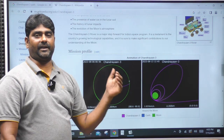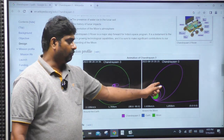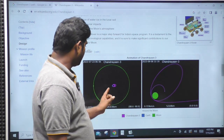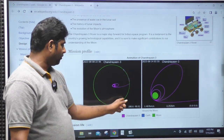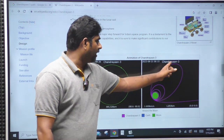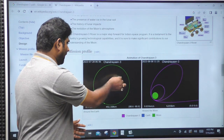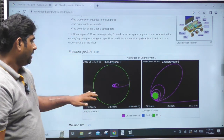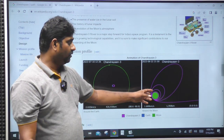The Chandrayaan-3 spacecraft first orbited the Earth 5 times, building up speed, then transferred to the Moon trajectory. This is how it escapes Earth's gravitational force and enters the lunar orbit.